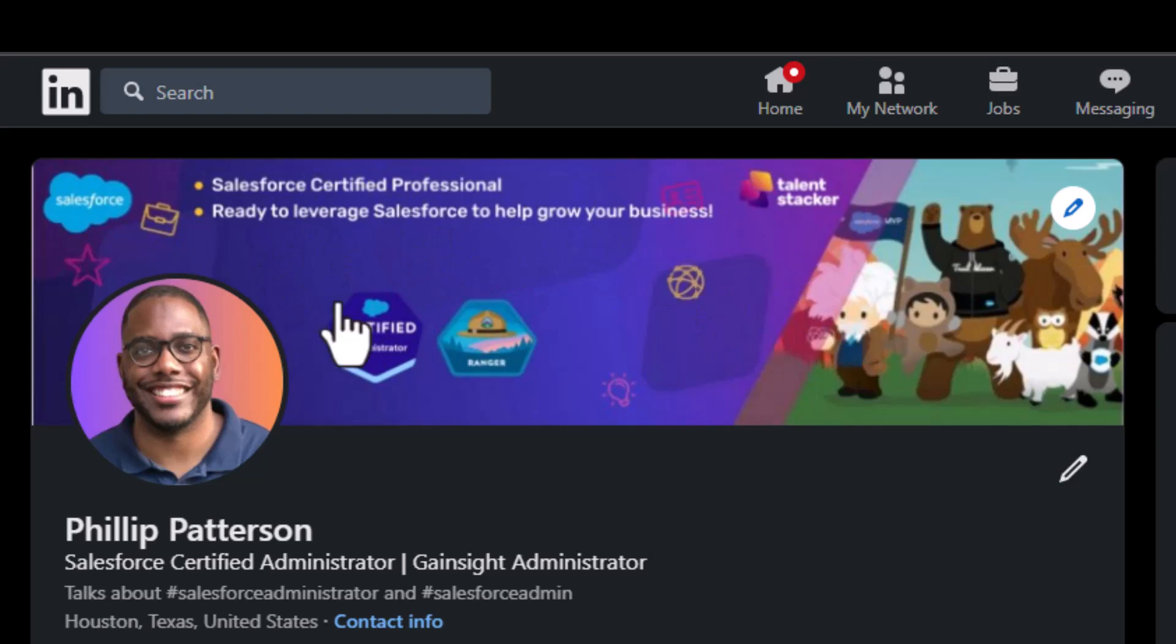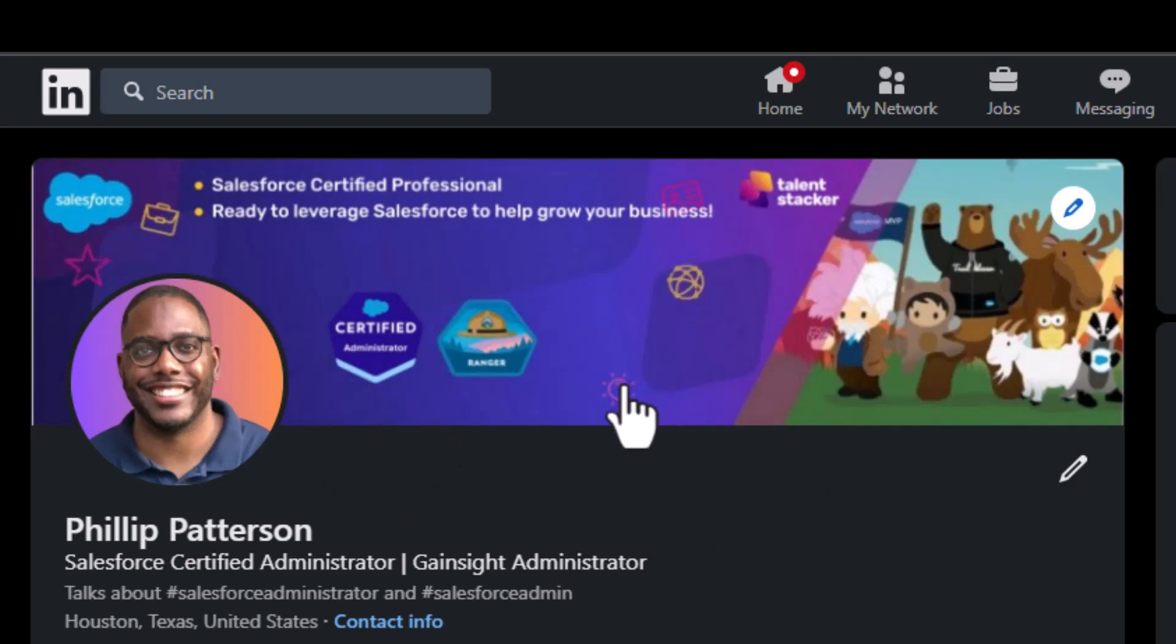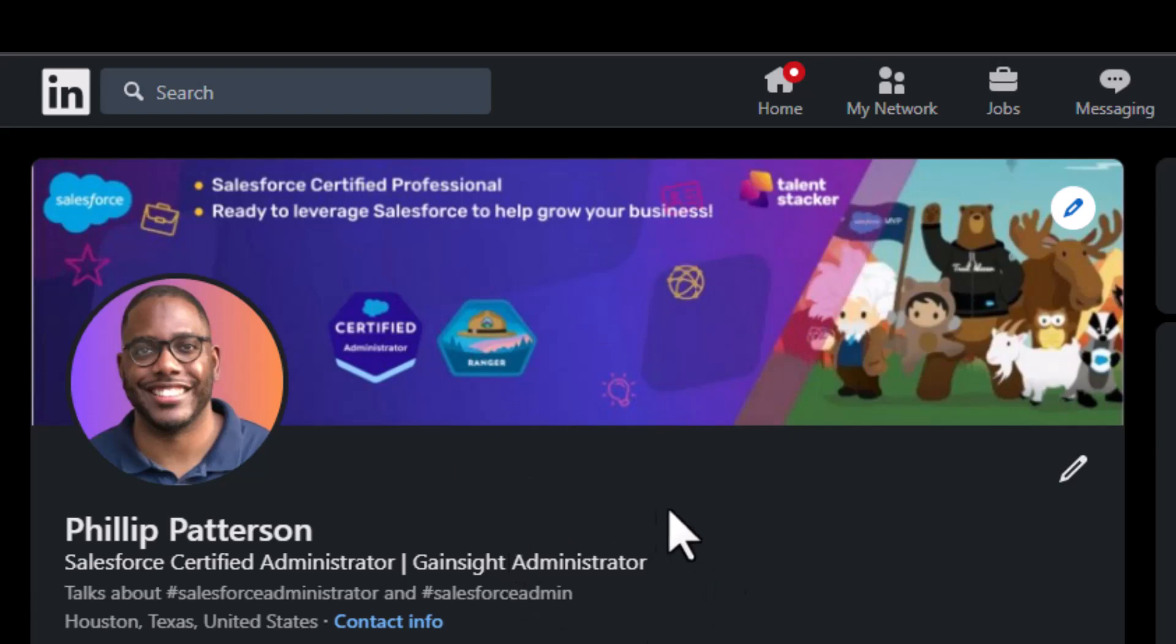So you want something where people, i.e. recruiters and hiring managers, come and see immediately like, oh, this person is a certified administrator. So let's look at his profile and see what they're about.